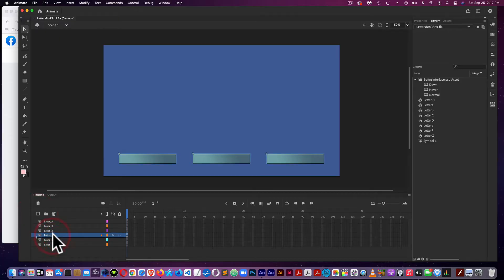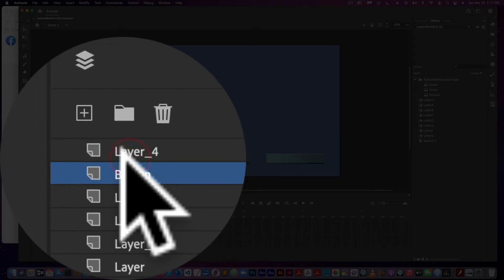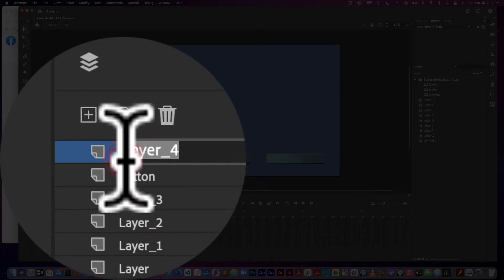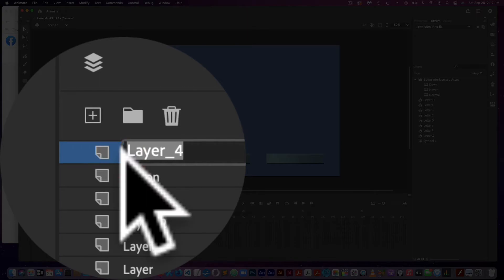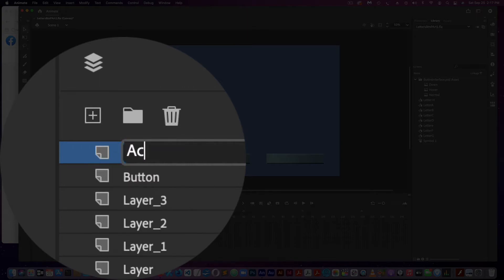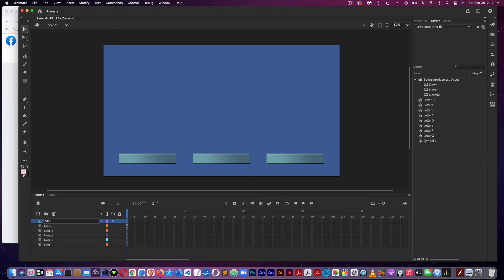Make sure the buttons layer is up near the top, and the very top we'll call the actions layer. This is where the code will go.